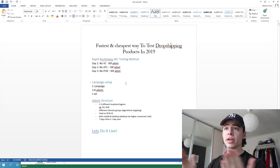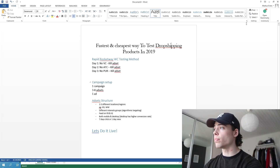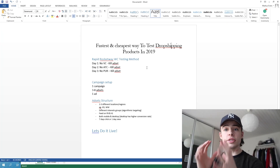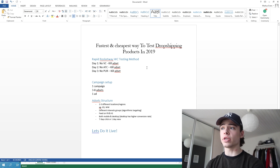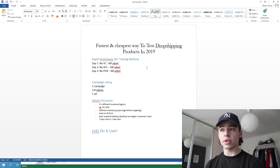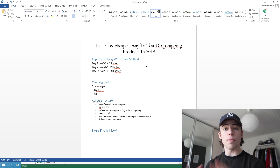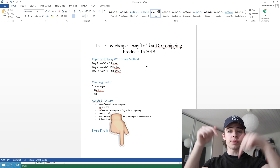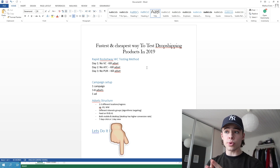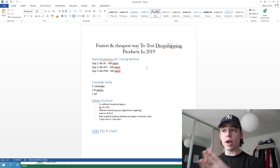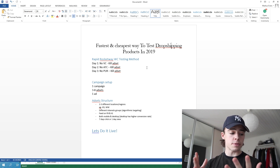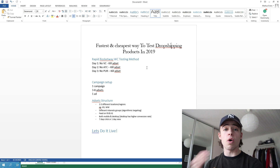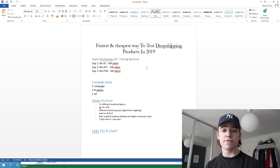Inside my computer right here I've made a quick Word document so I can walk you guys through the basics of it. This is the fastest and cheapest way to test your drop shipping products in 2019. I've made another video — I will link it in the description down below — explaining the rapid WC testing method. That video basically explains how you can start off with the purchase objective when you're running your ads.